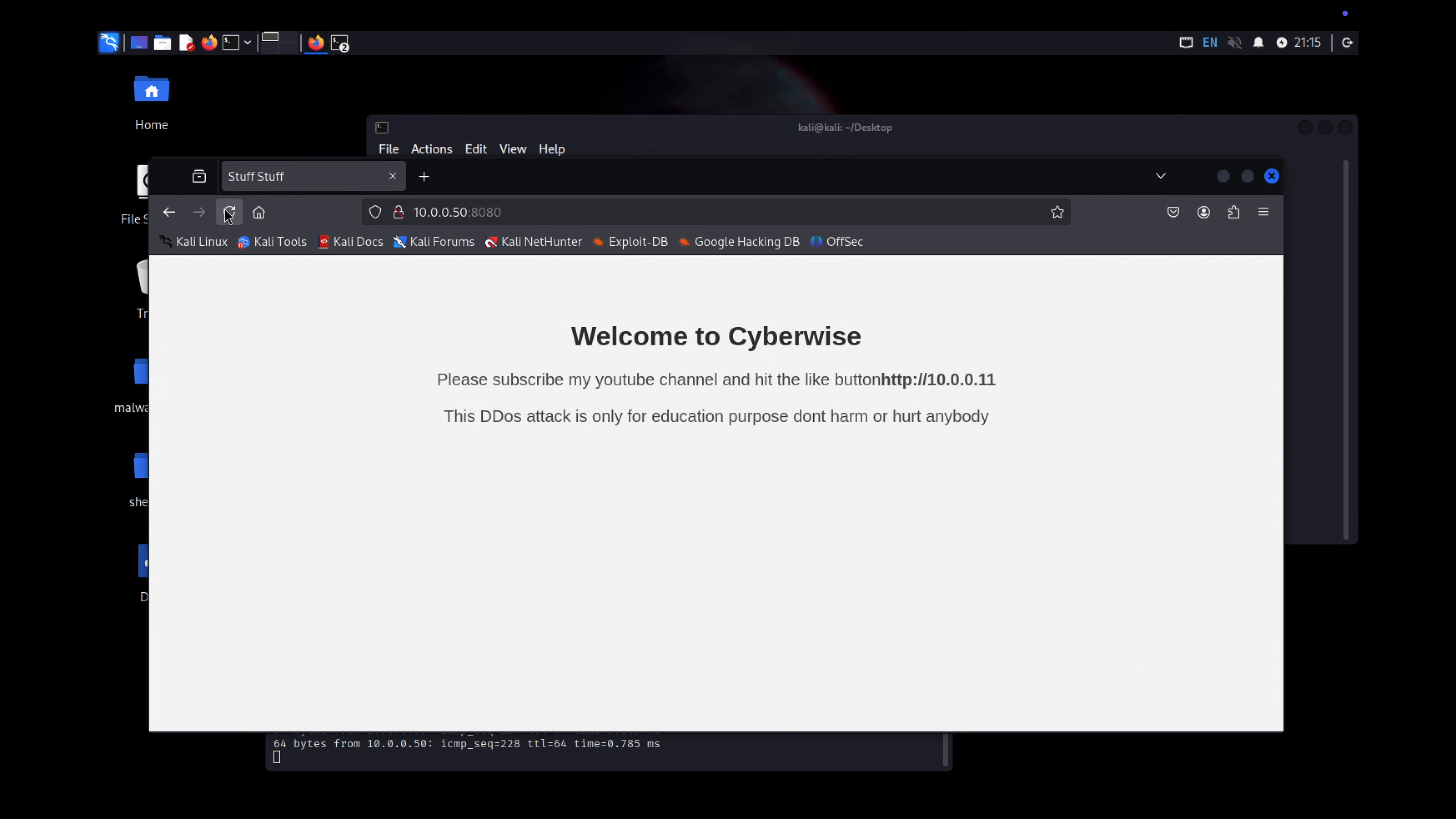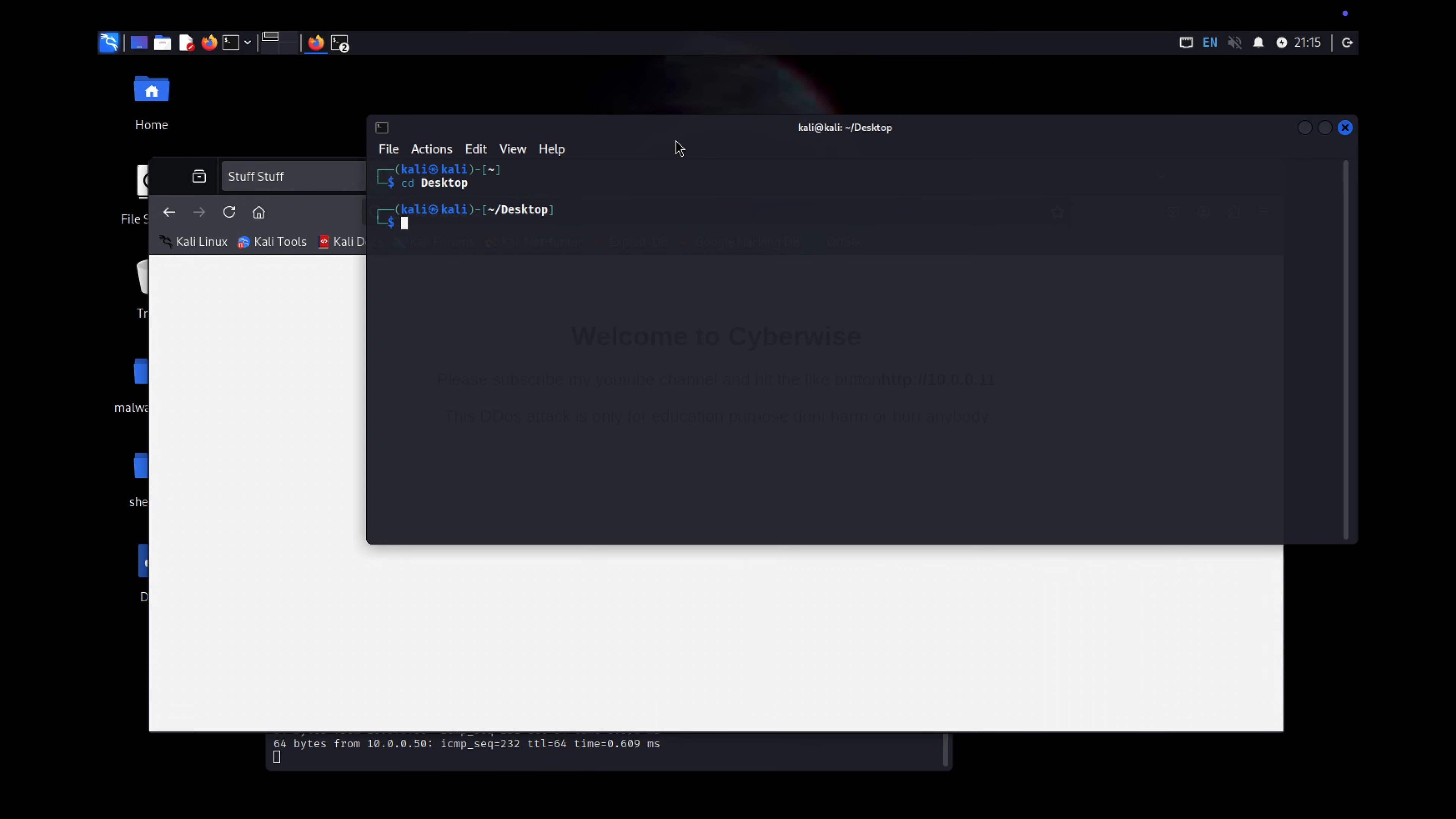Method 2: Python script. Now, let me show you an alternative using a Python script. I've written a simple DDoS script for this purpose. First, let me open the script.